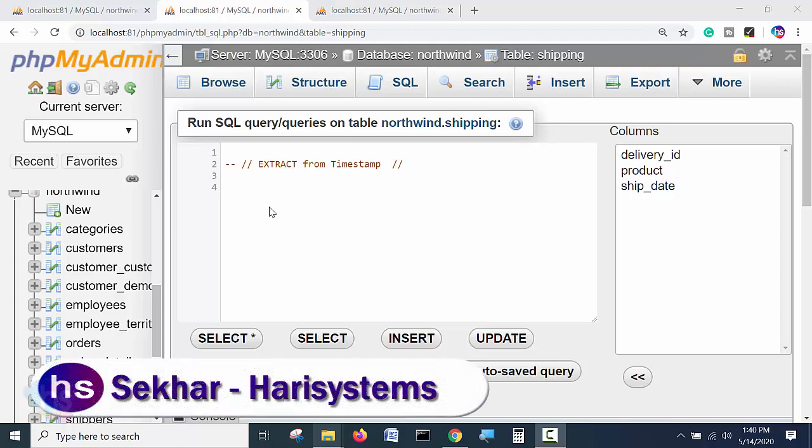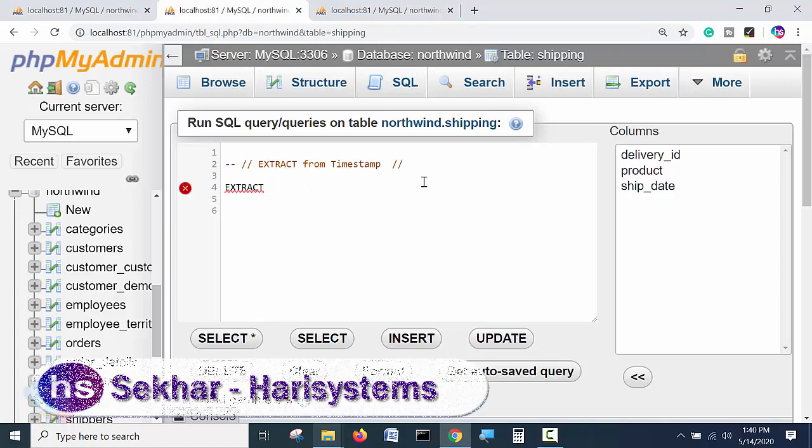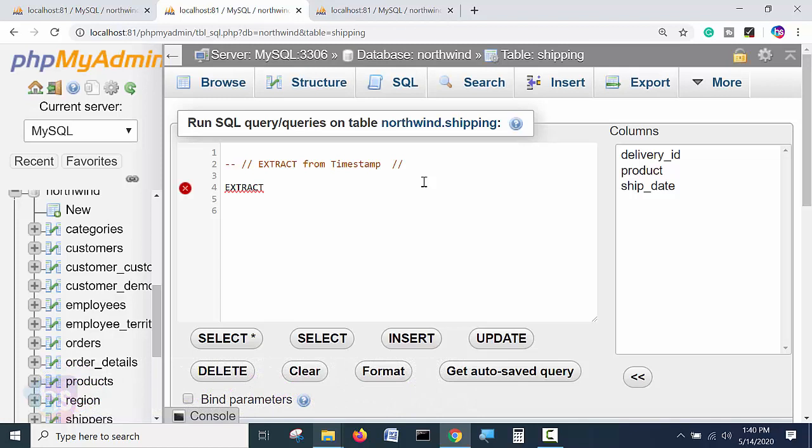What is extract? Why we require to extract our required parameters from the timestamp? Let's see here for more information.